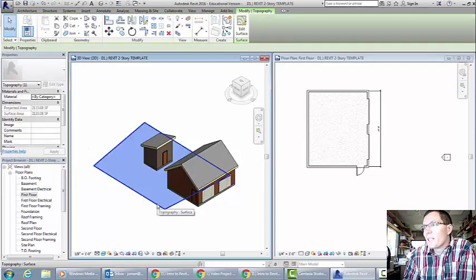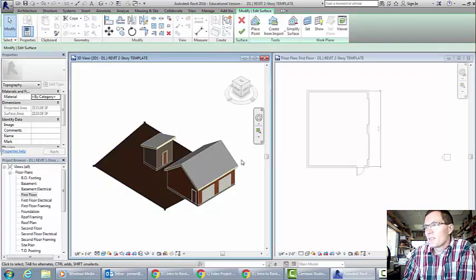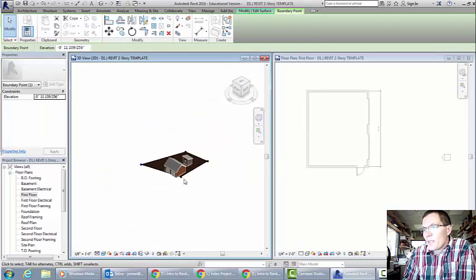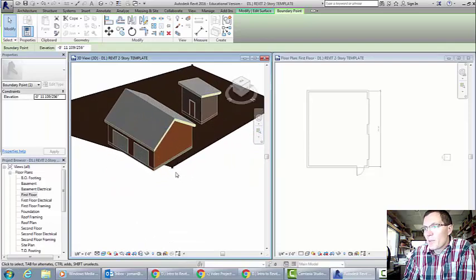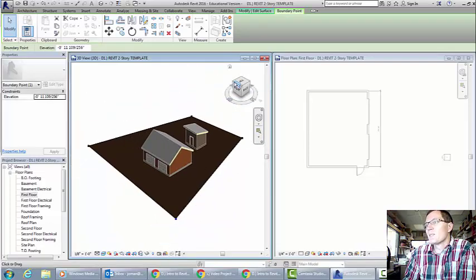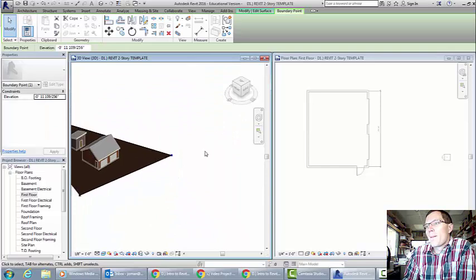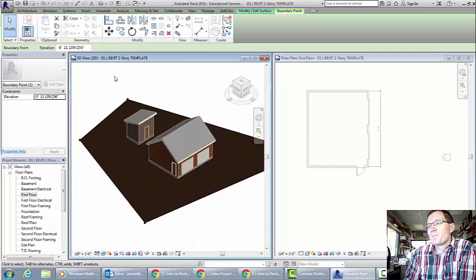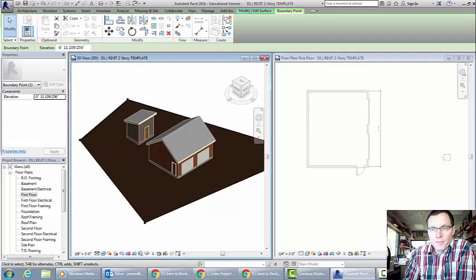My ground isn't quite big enough right now so I'm going to edit that. I'll click on it, hit Edit Surface, and drag these points out and away. So even though you've drawn something and it's not right, you can easily edit and correct things.